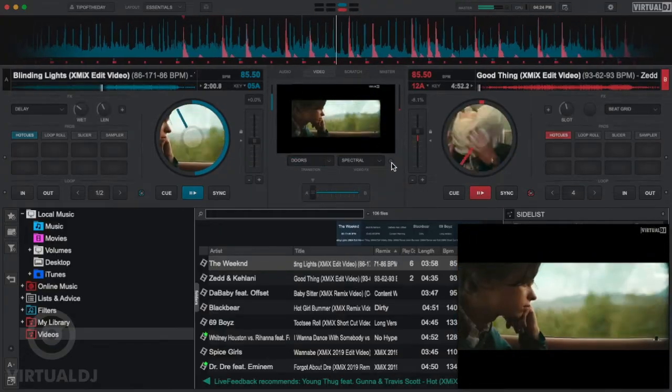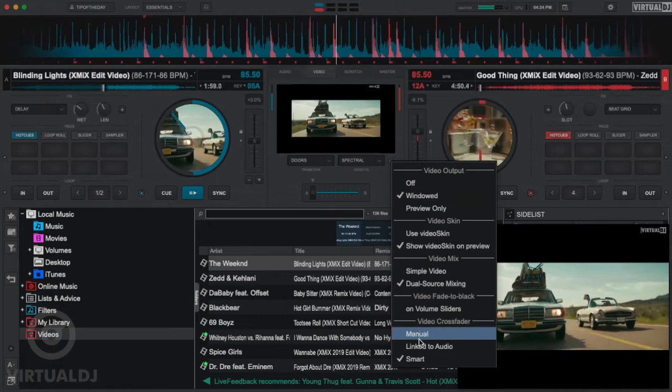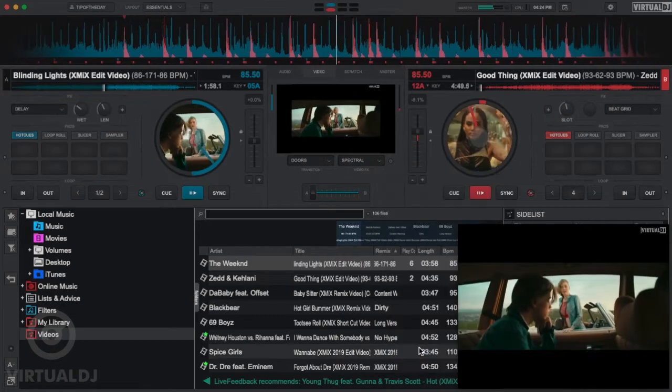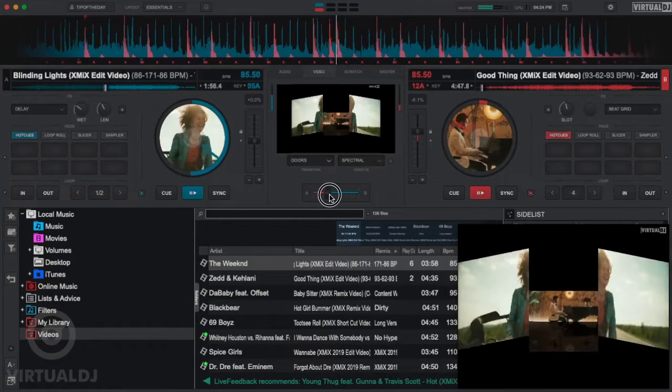You can also simply link the Video Crossfader to the Audio Crossfader by selecting Link to Audio in the Video Mixer Options menu.